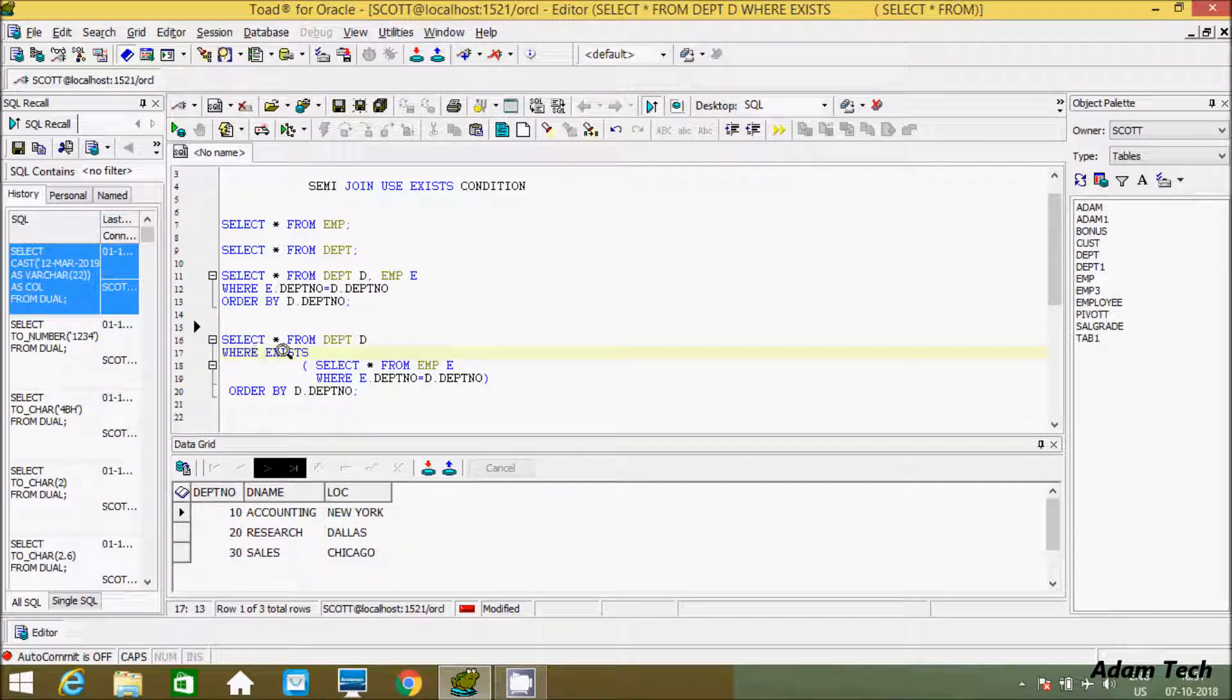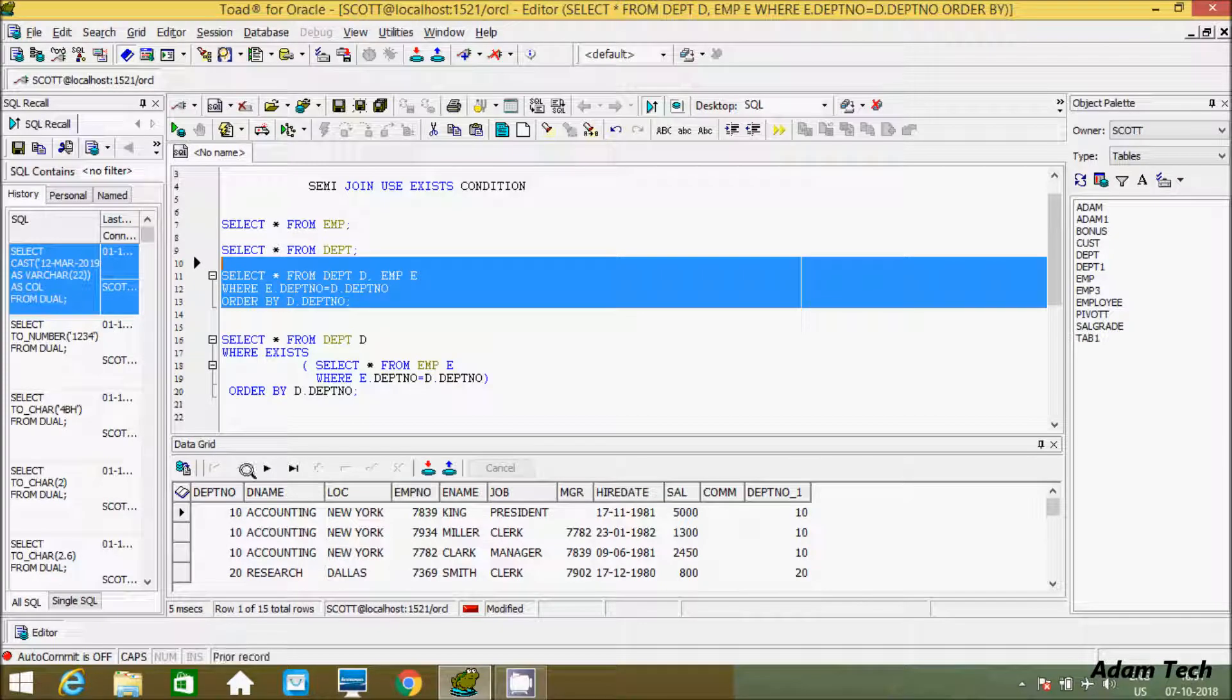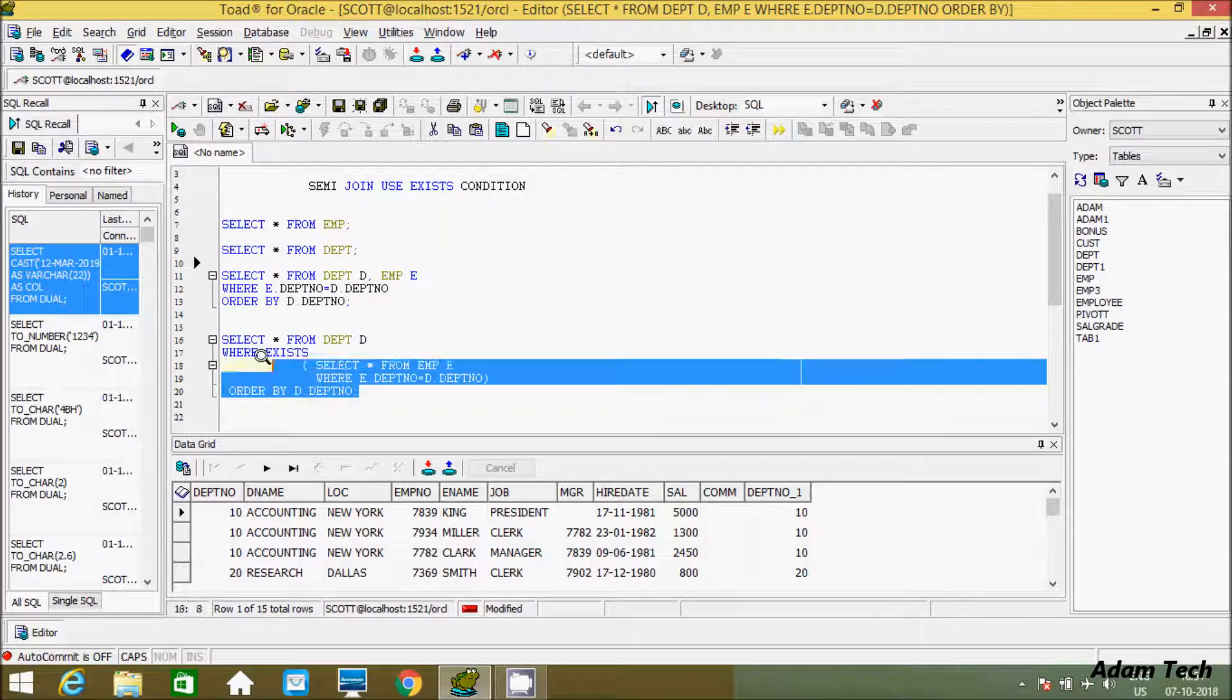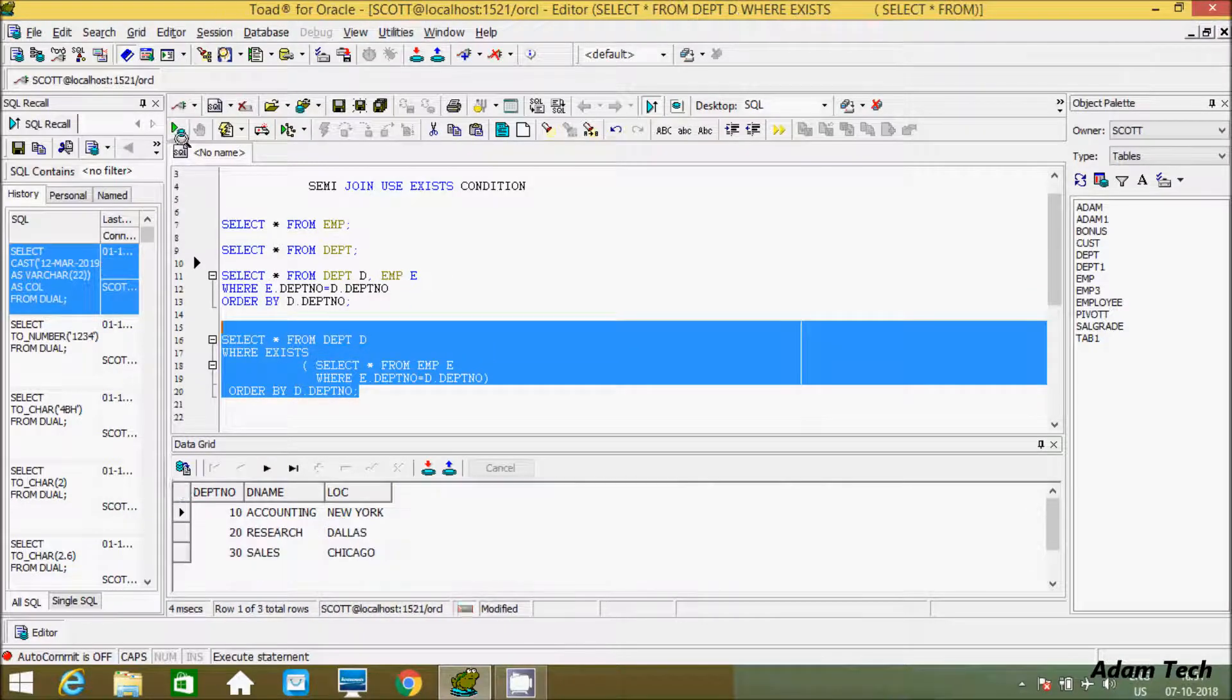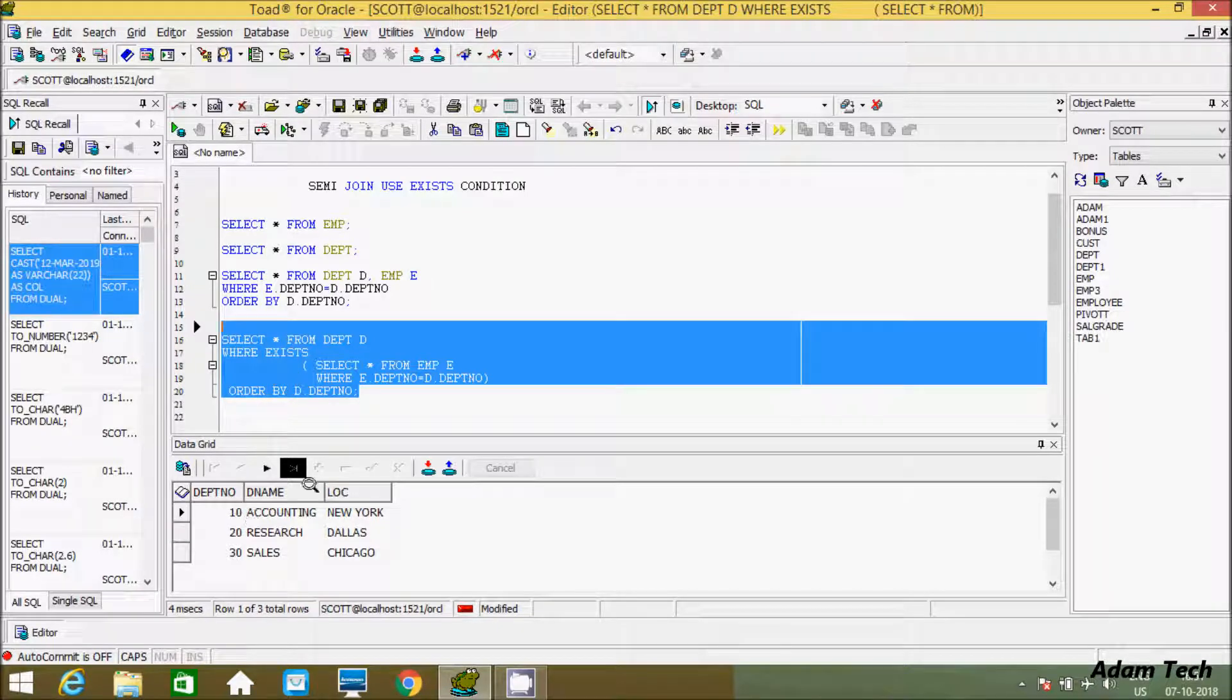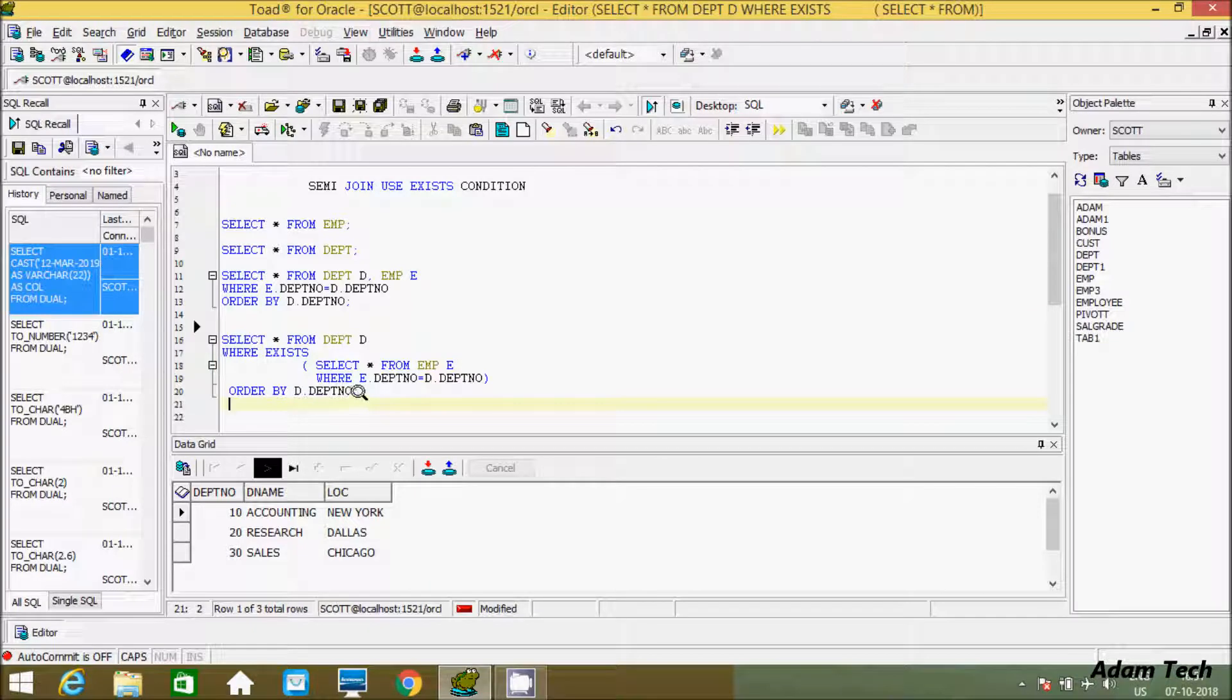But if you are using EXISTS statement, so here when I used previous or this kind of query, 10 was displaying 3 times. But if you are using EXISTS statement and semi-join concept, so here 10. By using this query it was displaying 3 times. But if you are using semi and EXISTS statement, it's displaying 10 one time, 20 one time, 30 one time. So this is the thing.